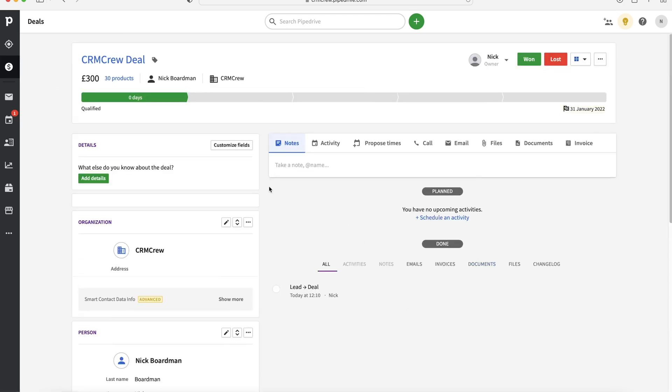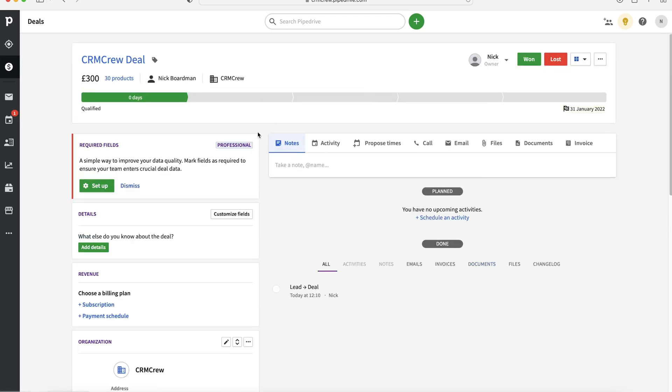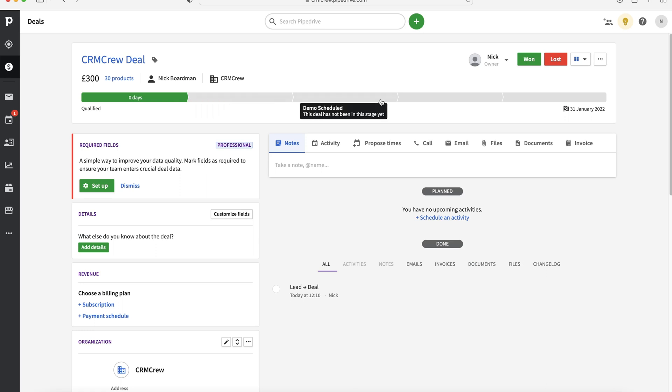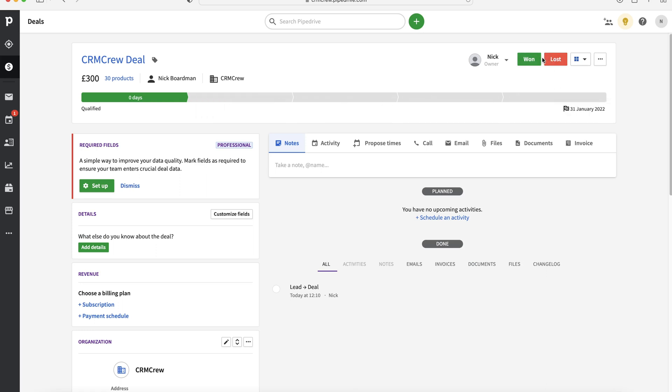So again, if you click on it, we can easily manage our deal. We can go and select through the different stages. We could close it as won or lost, depending on won, obviously being you've made the sale, they've committed to the sale or lost, they've backed out the sale, they're not going to be buying from you as a business.